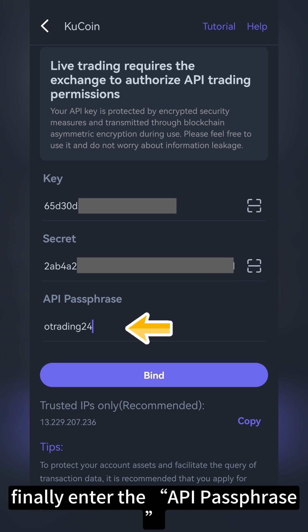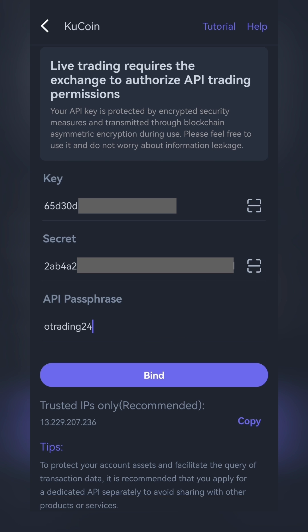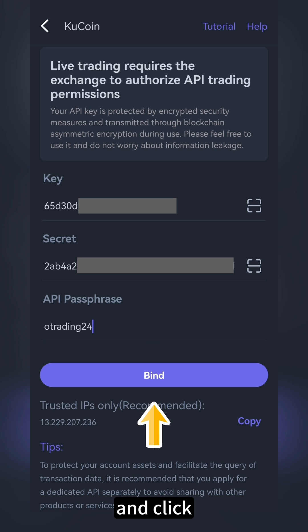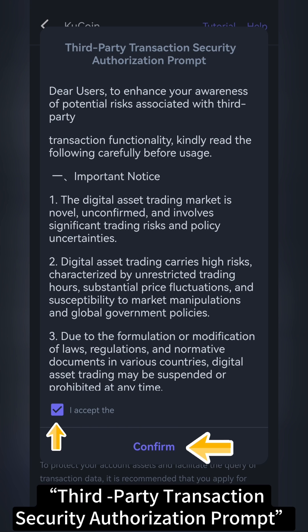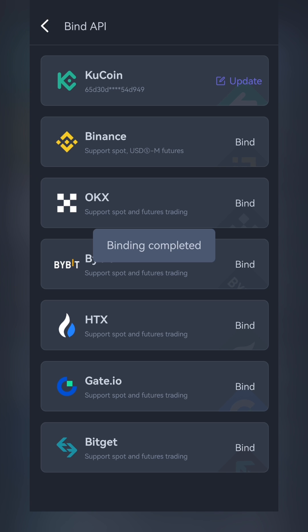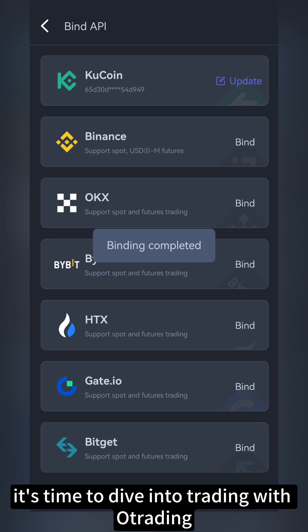Finally, enter the API passphrase you set up in KuCoin earlier, and click Bind. Read and accept the third-party transaction security authorization prompt. When you see the binding completed, it's time to dive into trading with O-Trading.